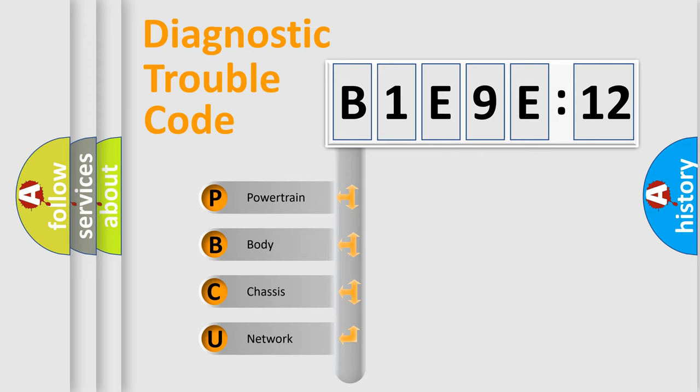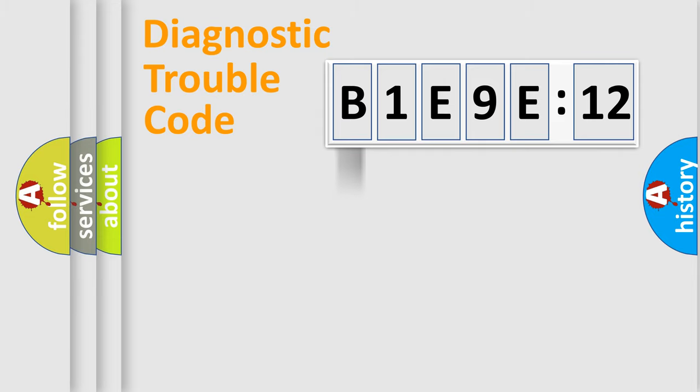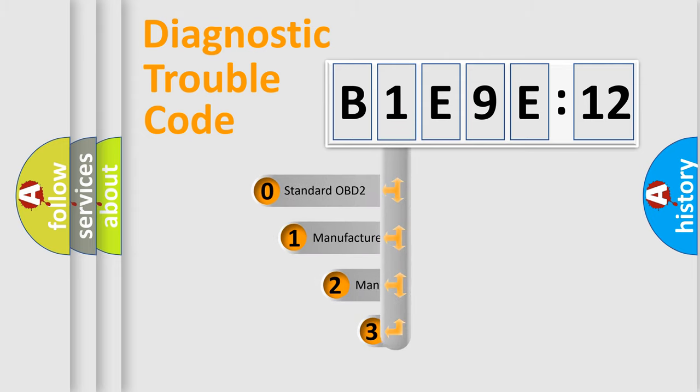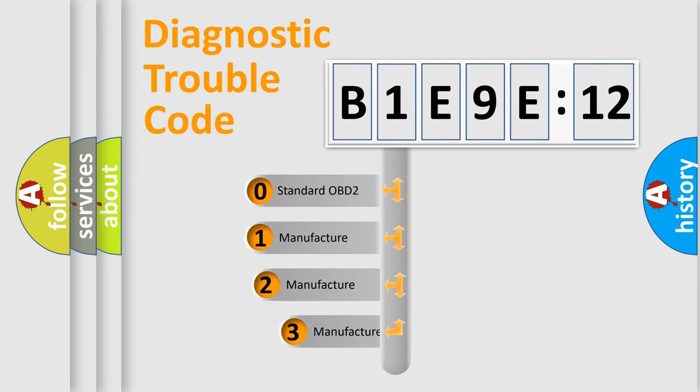We divide the electric system of automobile into four basic units: Powertrain, body, chassis, and network. This distribution is defined in the first character code.